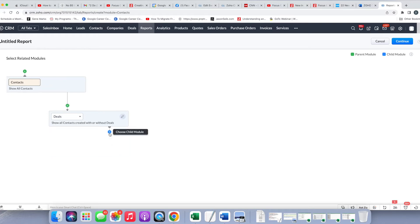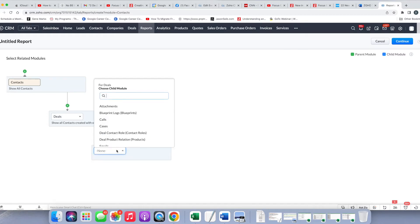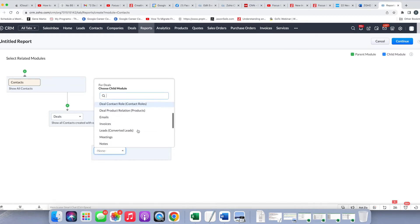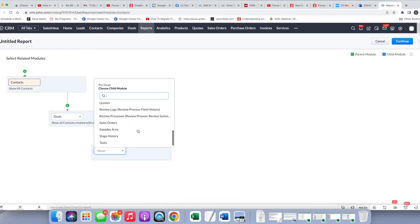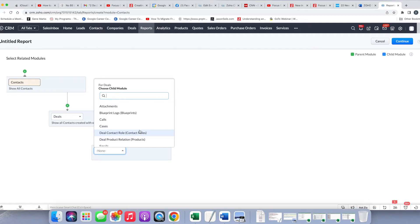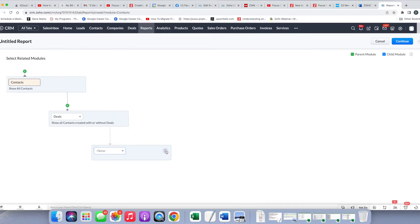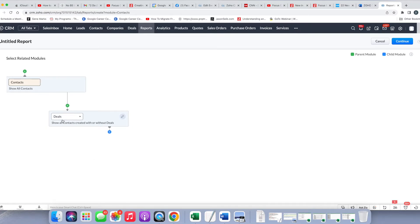If I wanted to, I could continue to go. In this case, I'm going to see any of the activities, things like that, that are tied with the deals. But we're not going to do that. We're just going to keep it simple for right now and do contacts and the deals as the child module. Then we're going to click continue.